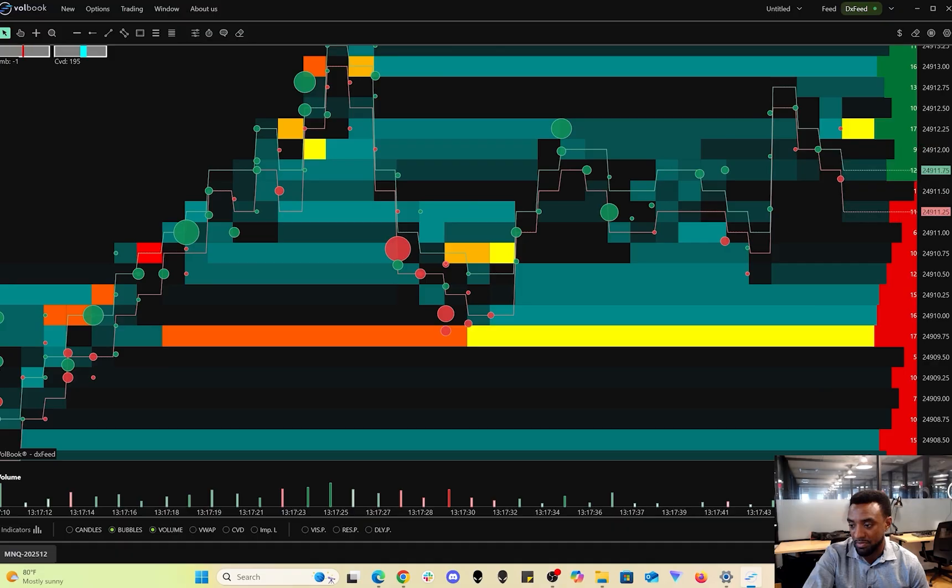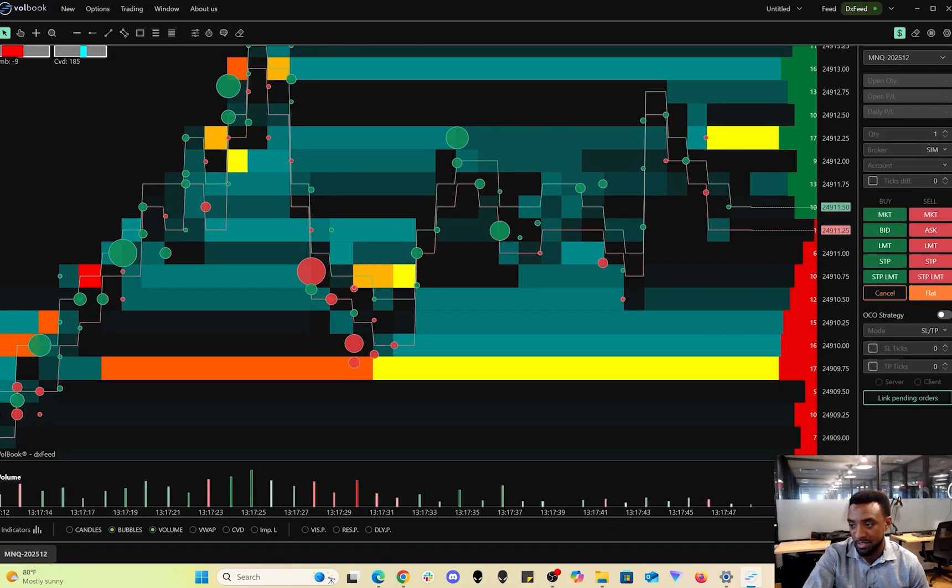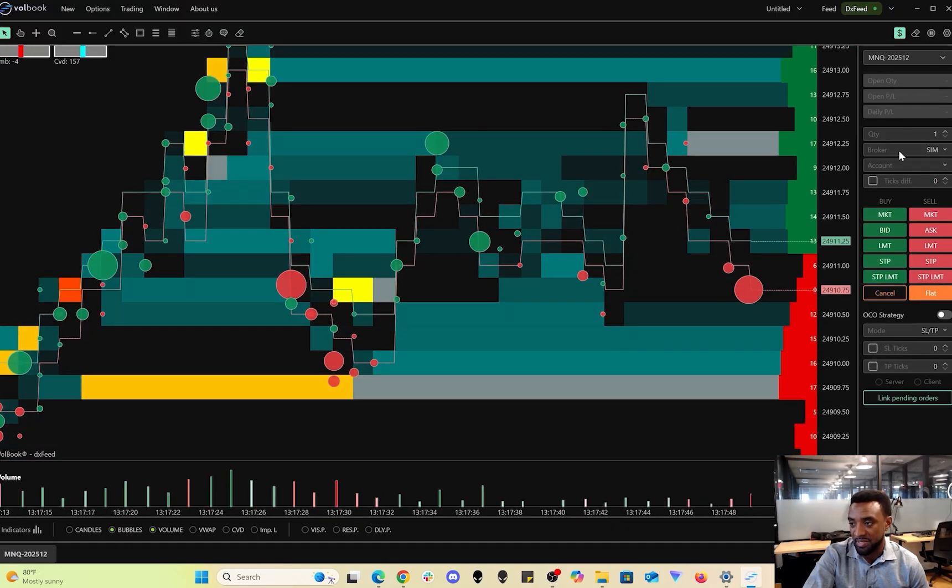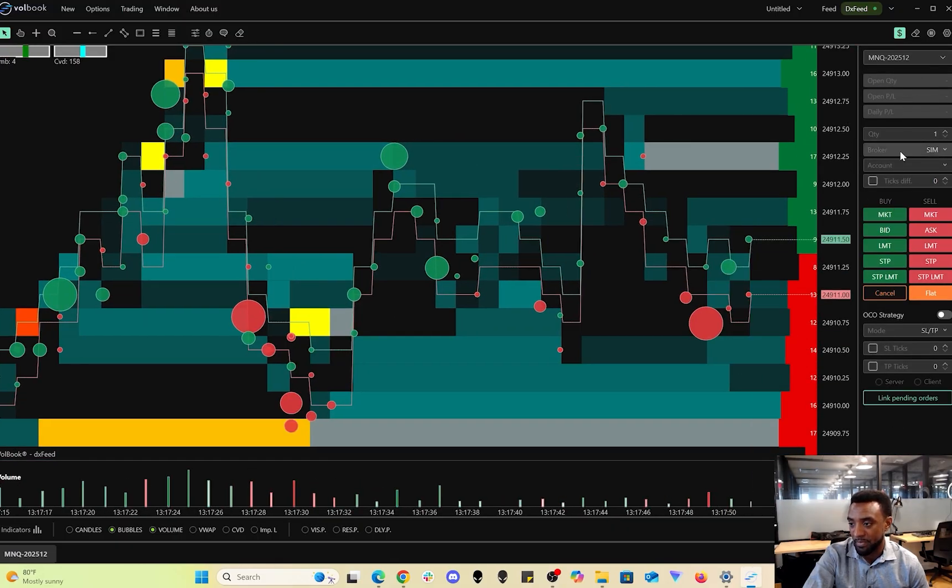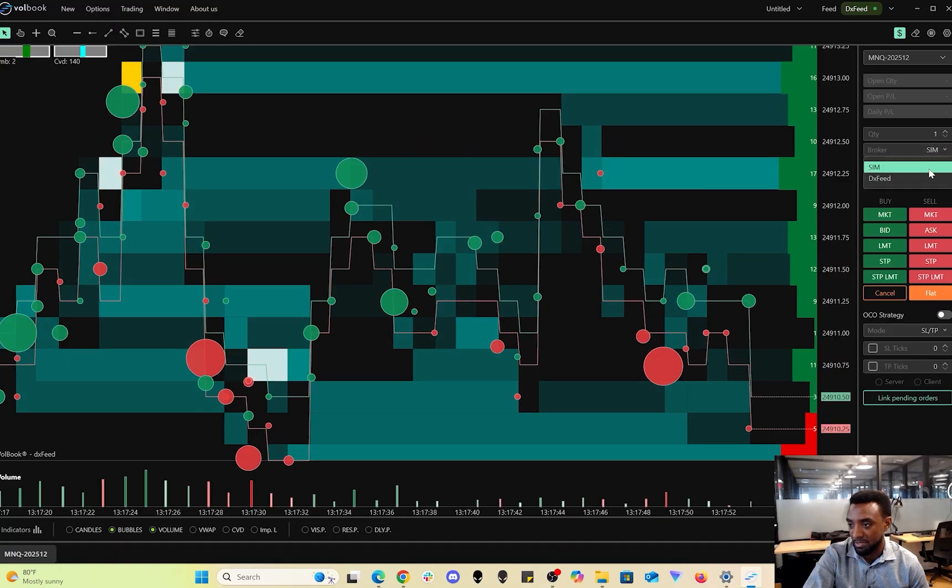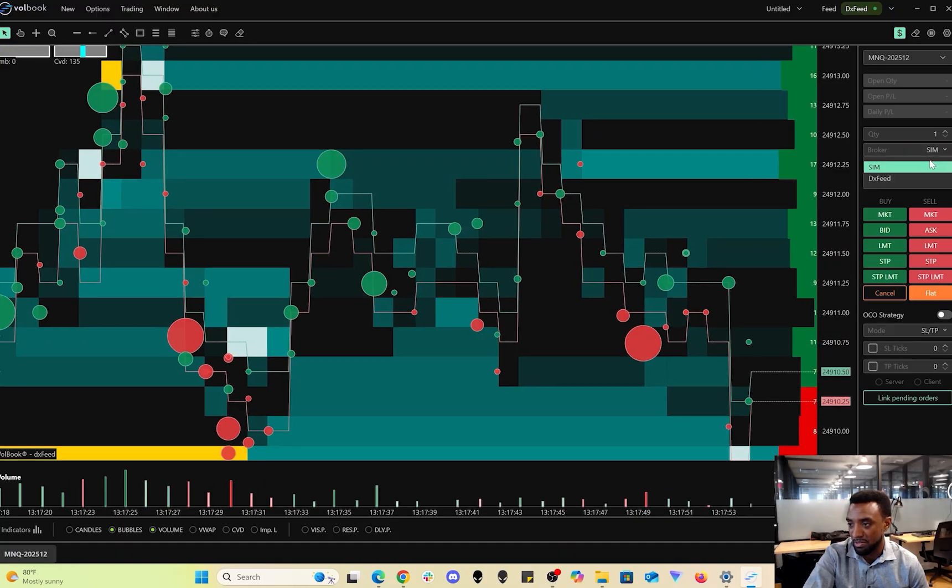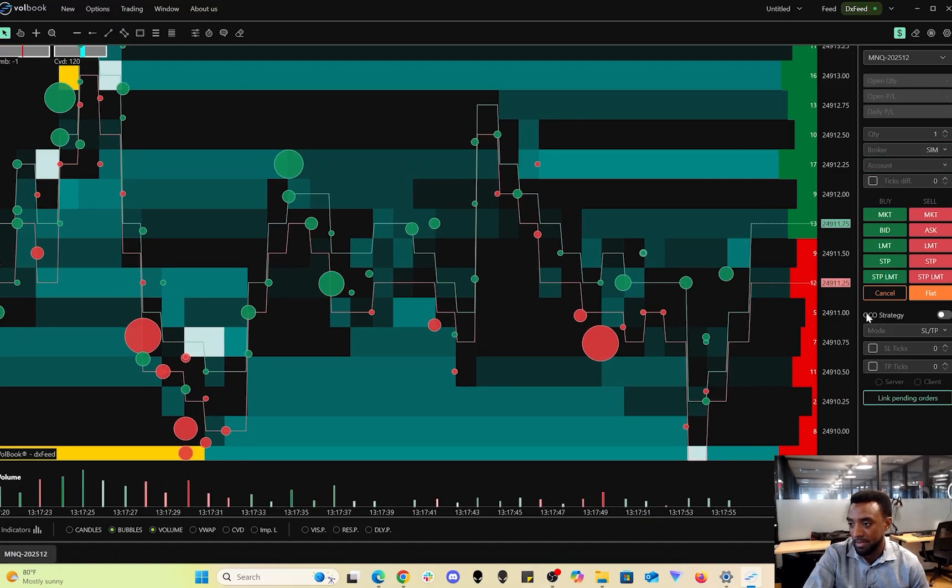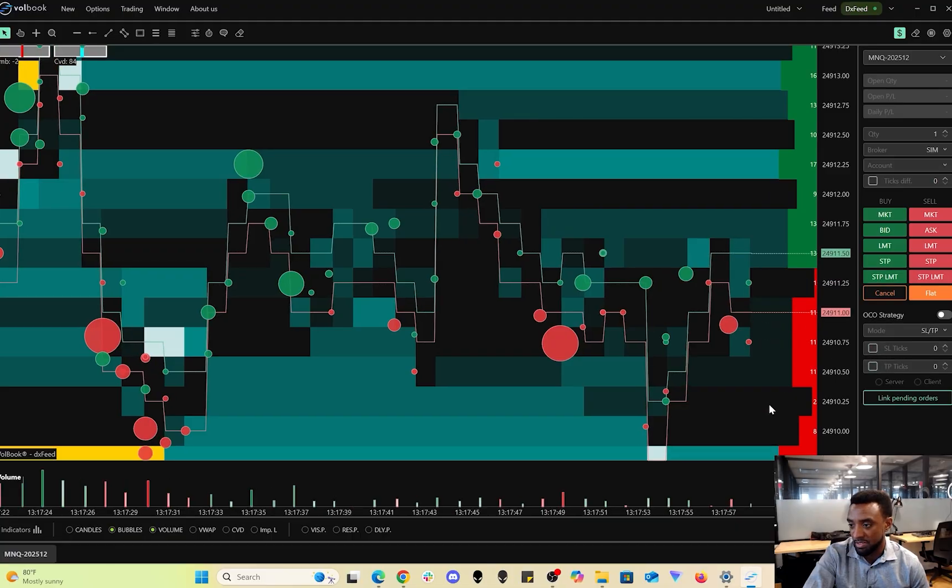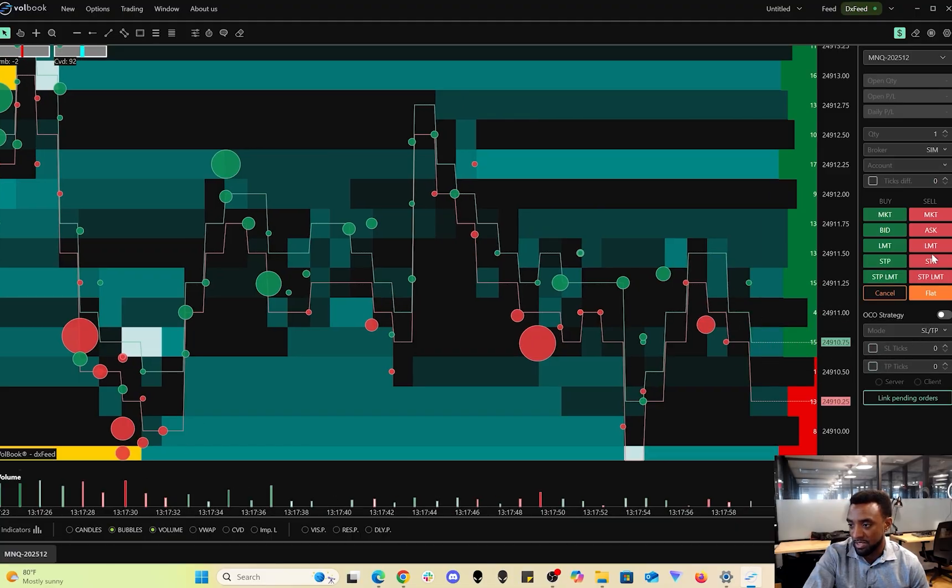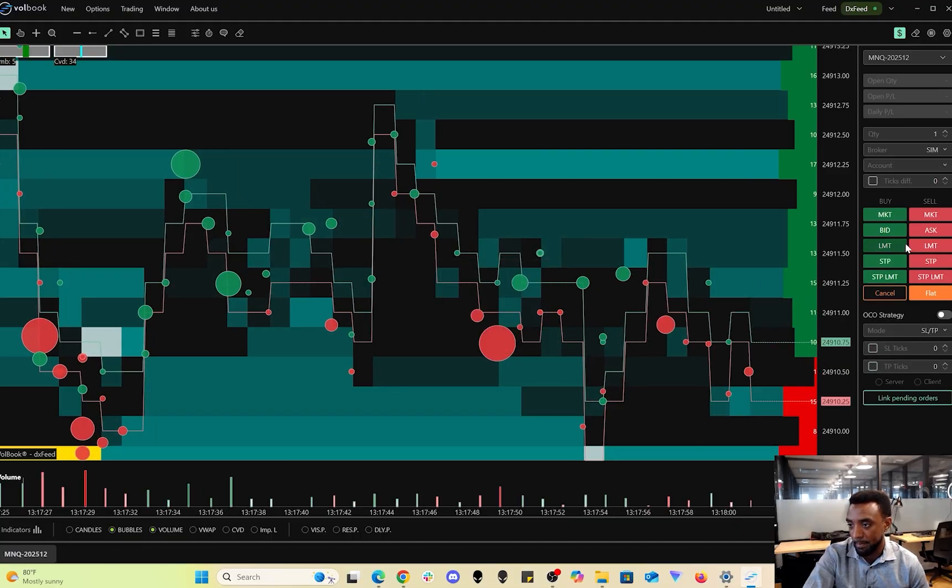Go down here for the trade panel, same as Volsys, same as the web platform. Gives you all the options. You have a practice account to choose from here, choose from your accounts from this drop-down, and you can place trades, set your stop-loss and take-profit the same way.